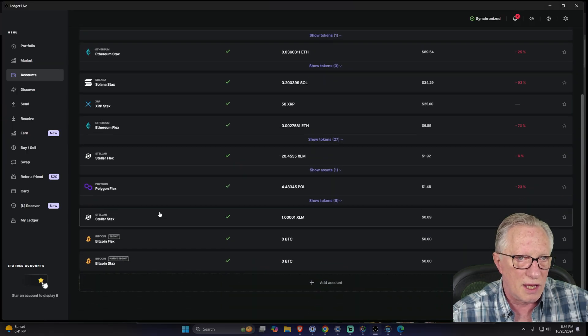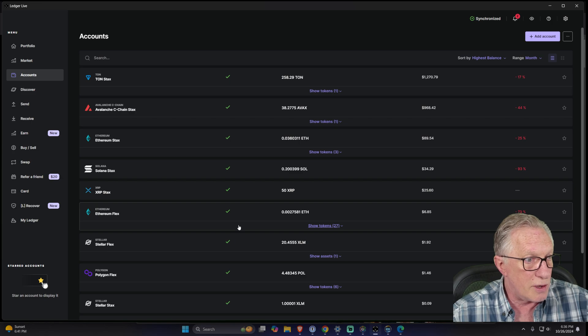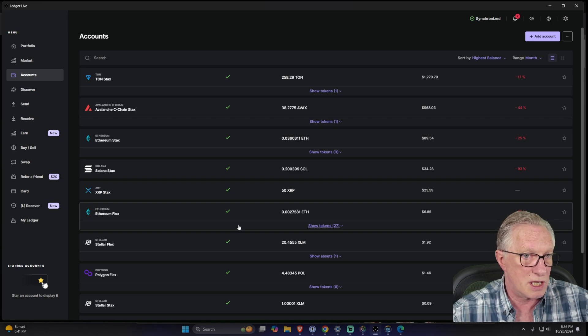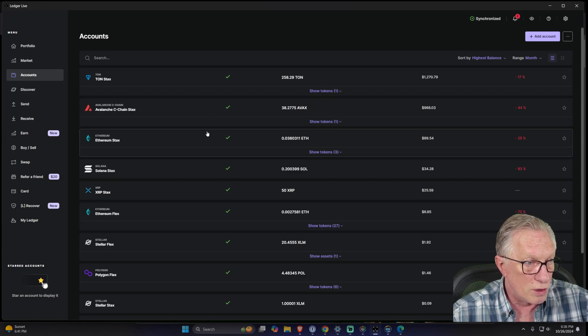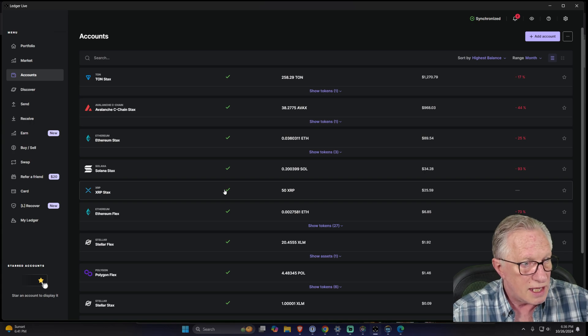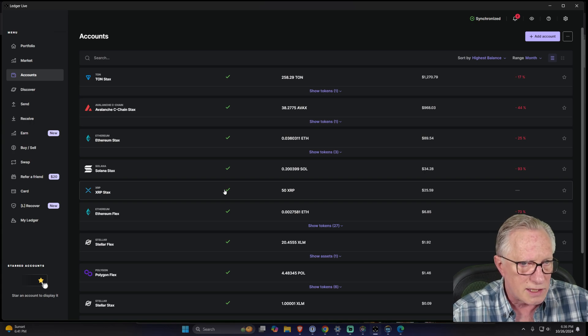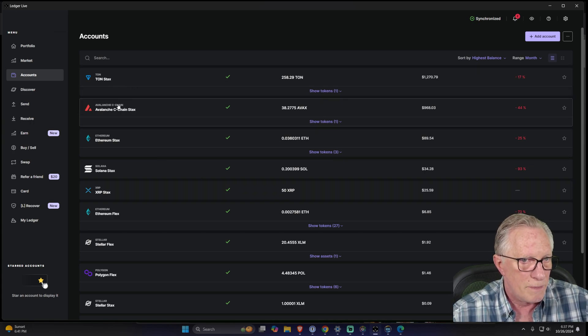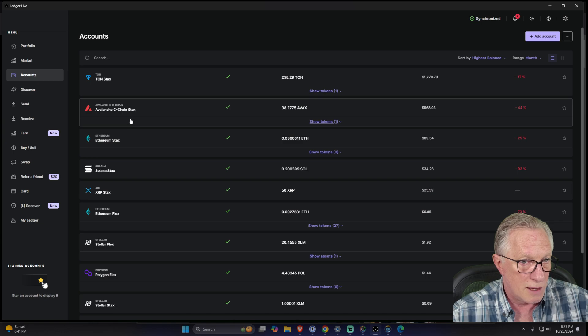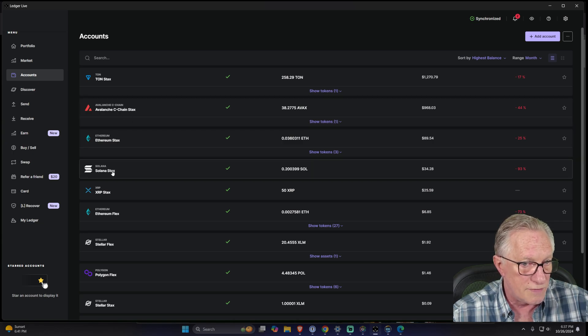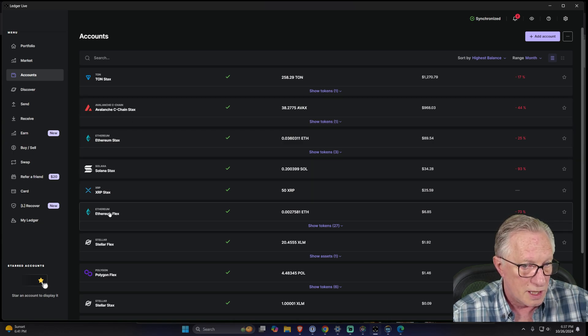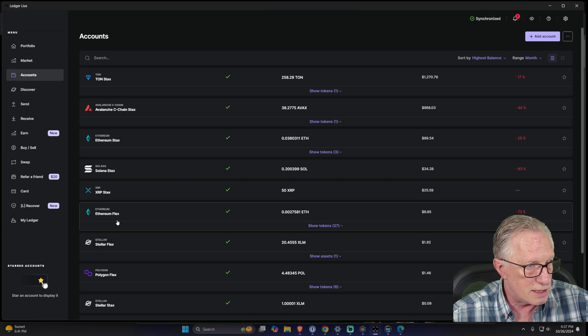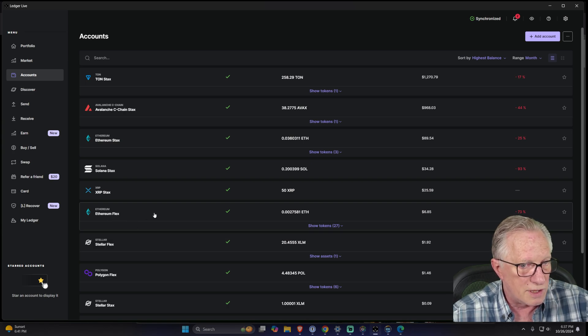You're looking at my Ledger Live here, and I get a lot of questions. People say, can I manage more than one device within my Ledger Live? The answer is yes. You'll notice that I've named my accounts accordingly so I know which device they're associated with.